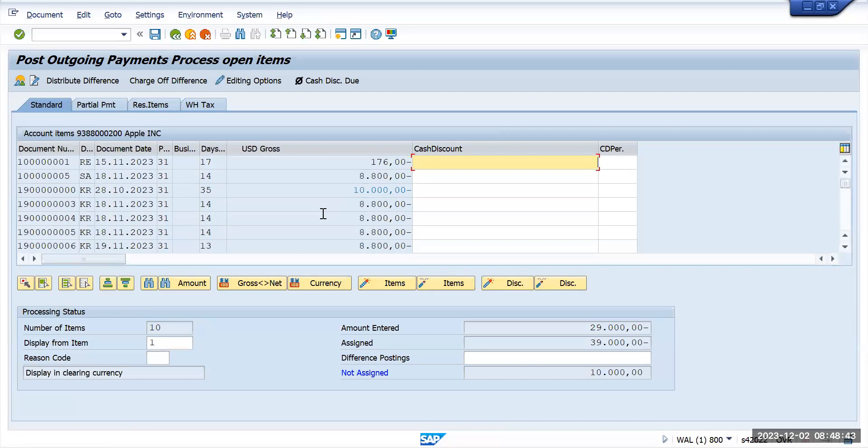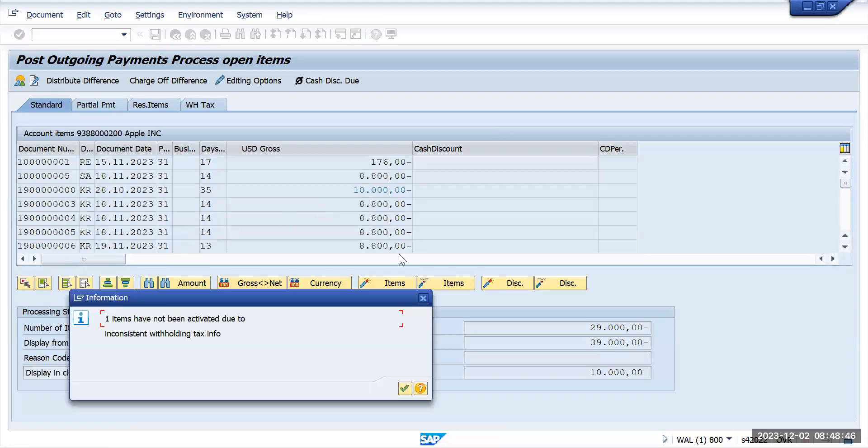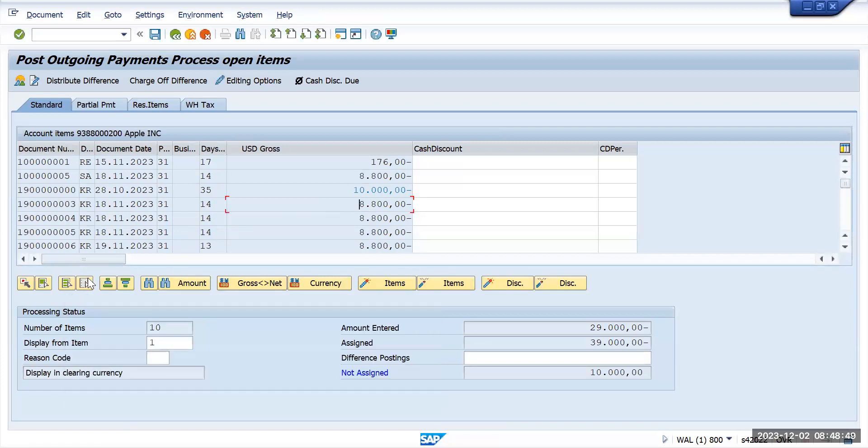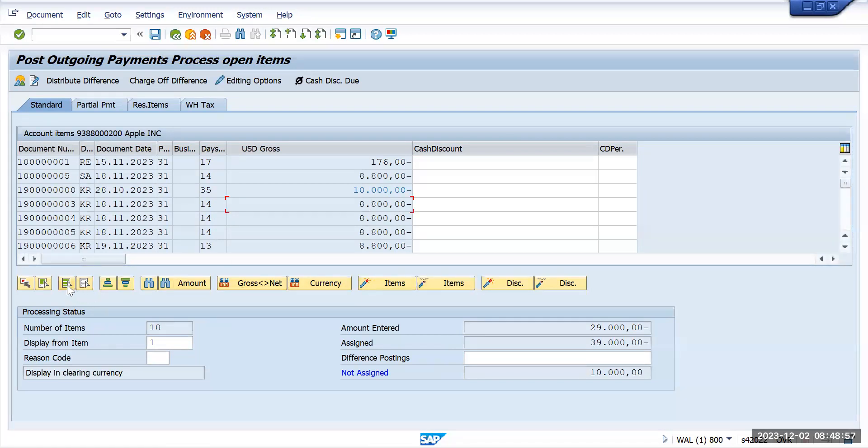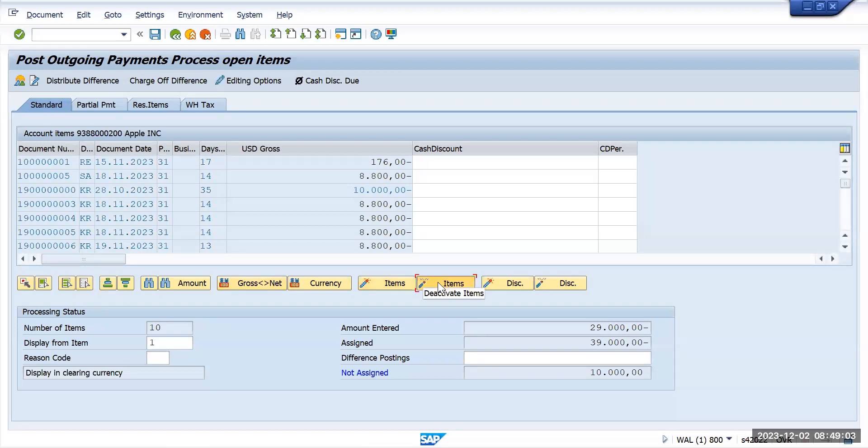Sometimes what happens is it will select most of the transactions. In that case you can click on deselect all and then click on deactivate. It will deactivate all.